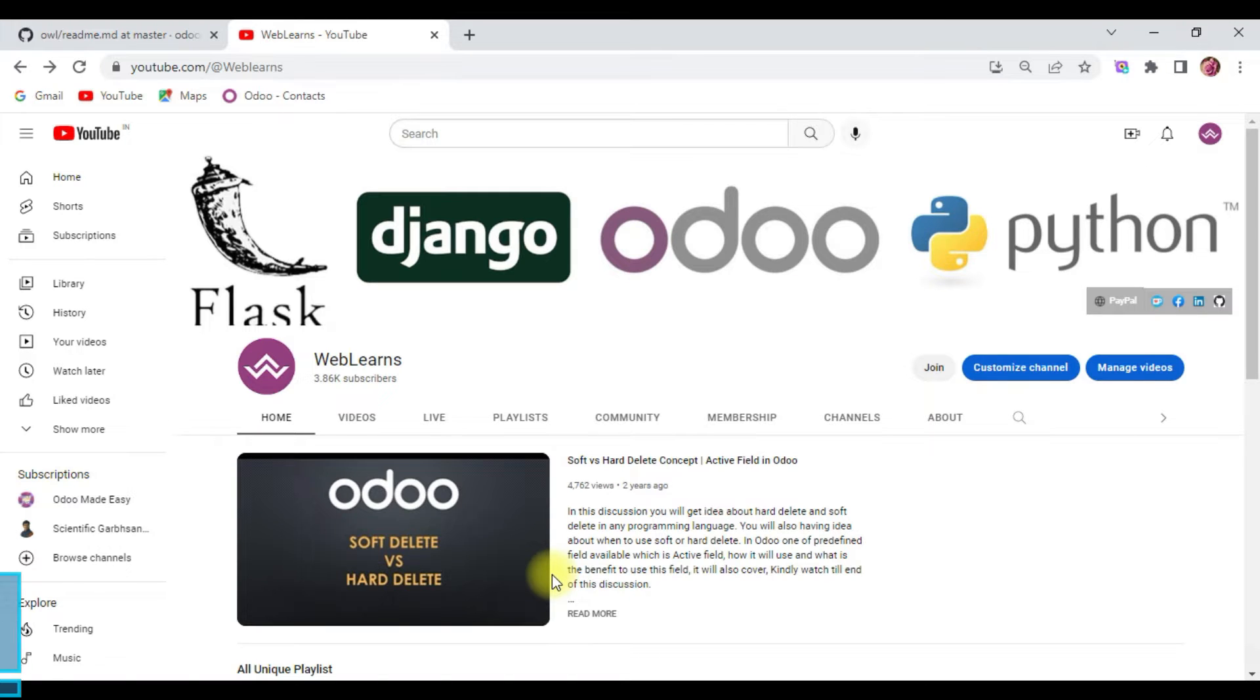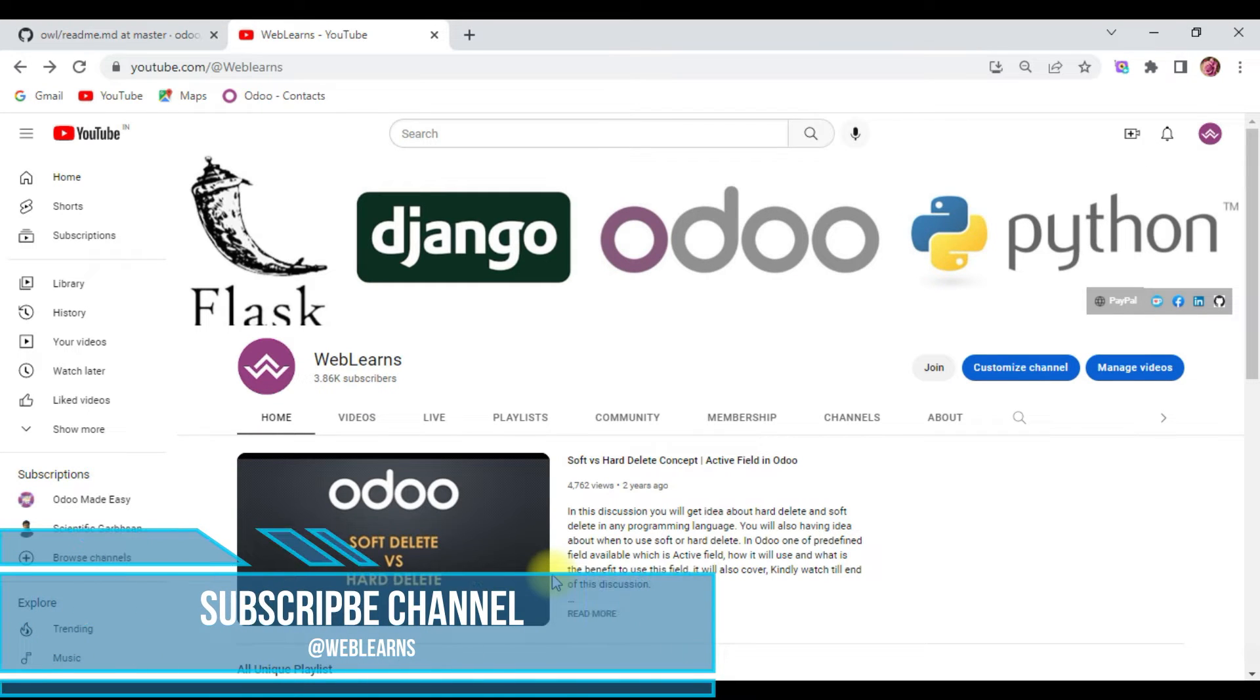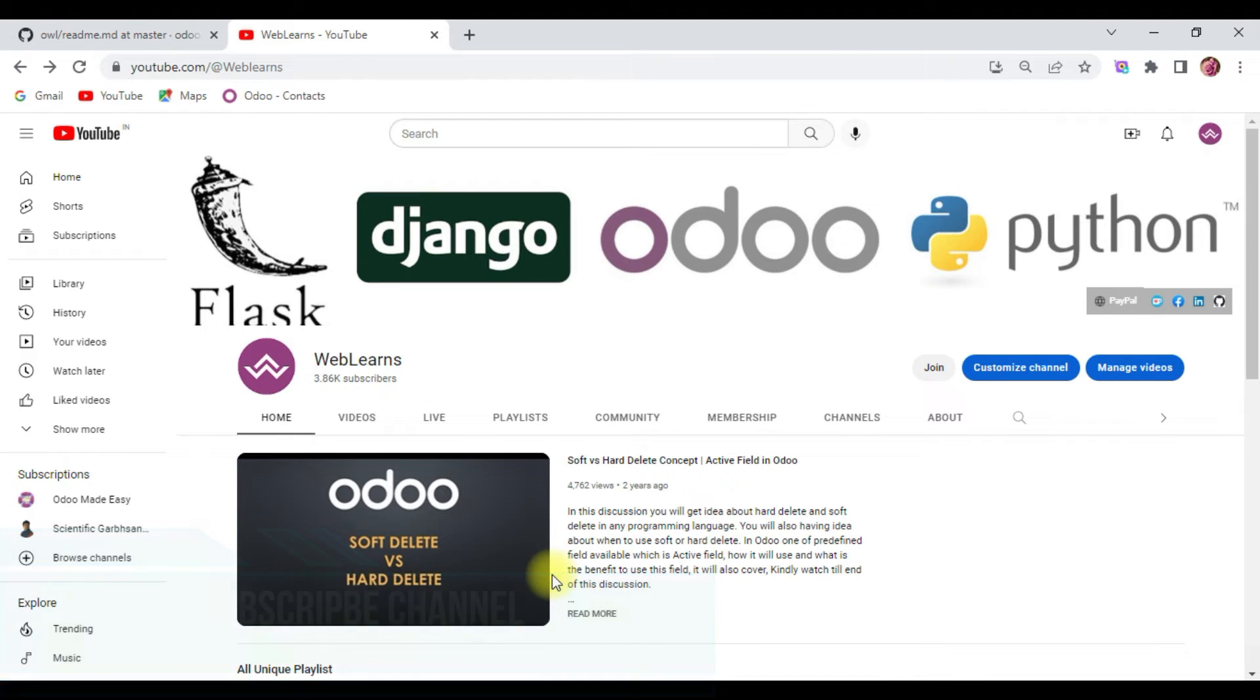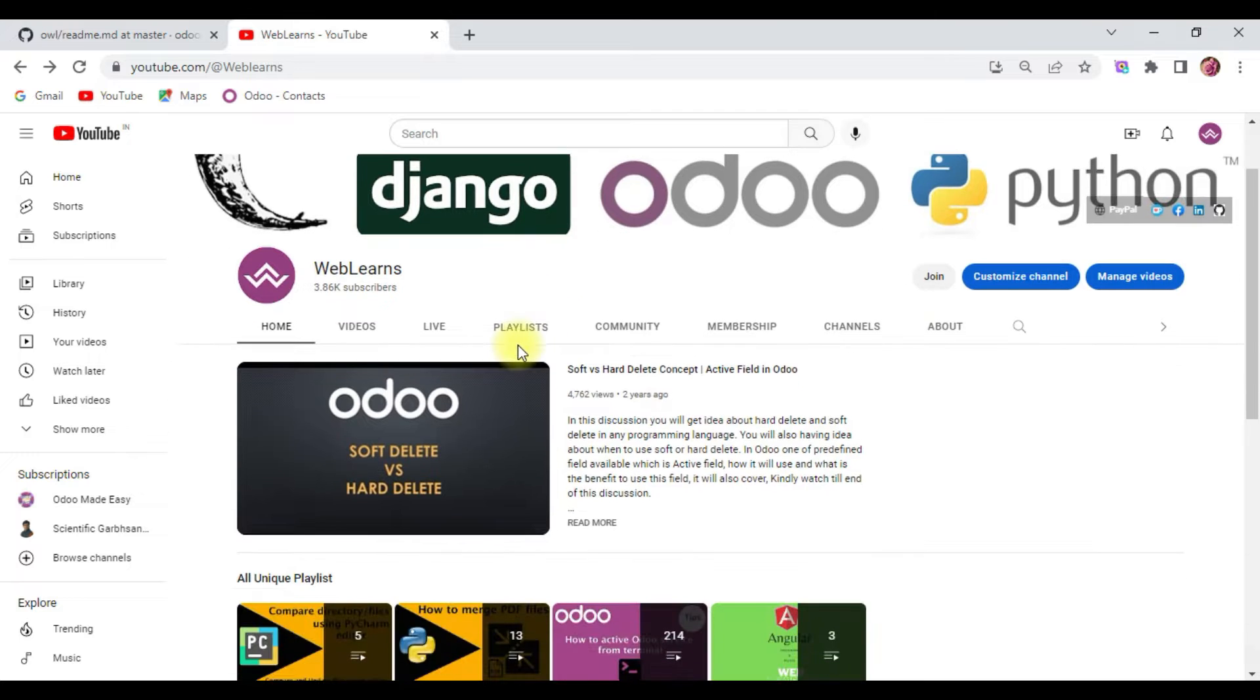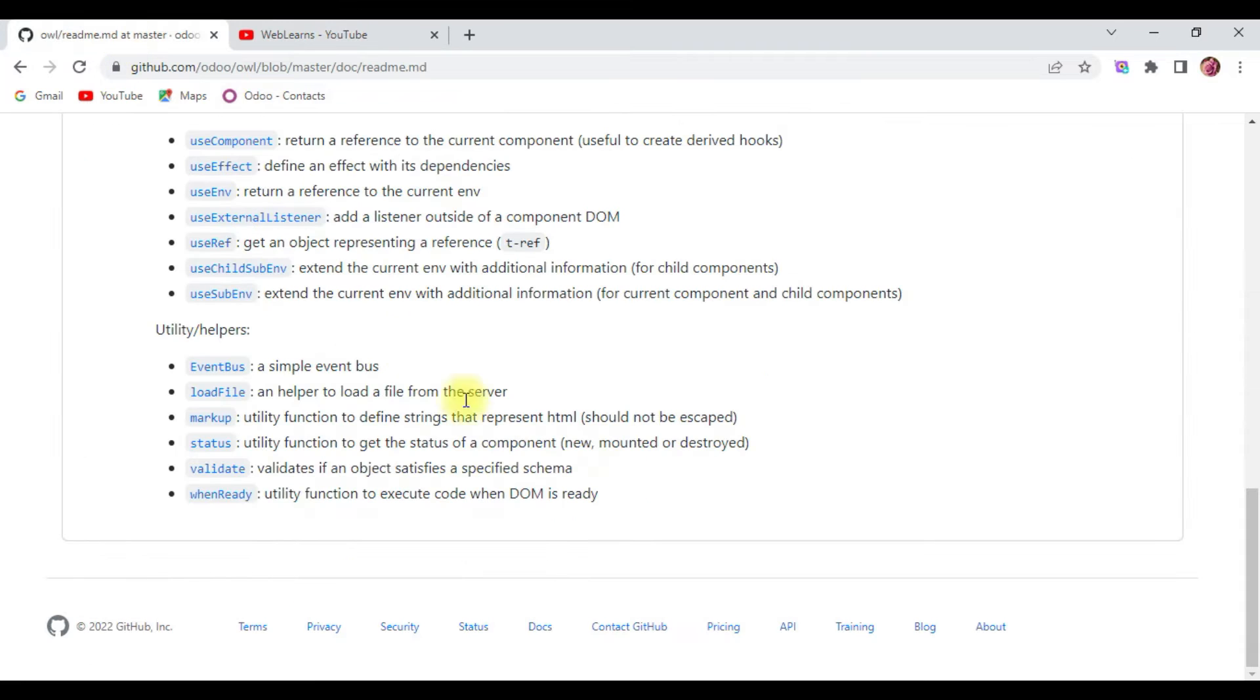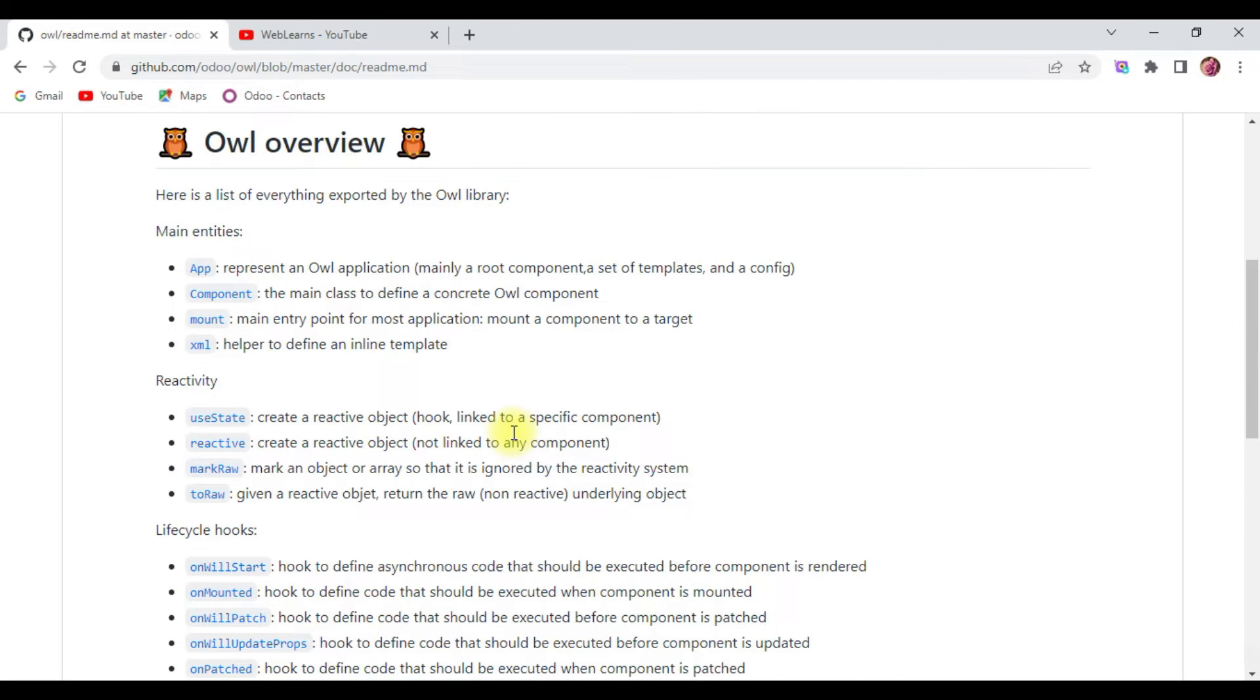Hello community, hope you are doing well. In this video, I am going to start a new series on Owl framework, which is created by Odoo. If you haven't subscribed to this channel, please subscribe and support it. So let's start with the introduction of Owl framework, why Owl framework is developed, and an overview of Owl framework.